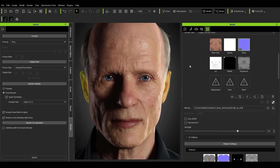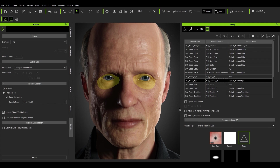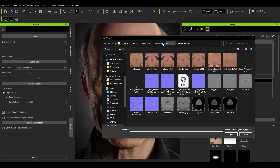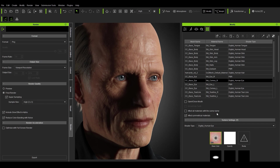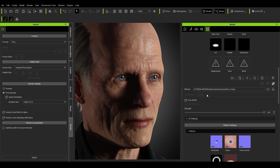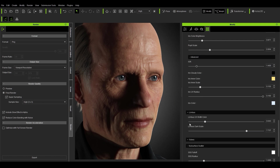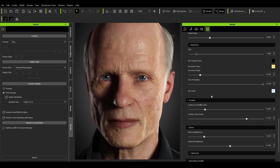The next thing I did was create my own sclera and iris map, so I'll import that now. If you want to change your iris and sclera color, go to Cornea Left and Cornea Right, then double click and import your map like this. Once selected, you can scroll down and change the brightness of the iris and the brightness of the sclera as well — lots of control here.